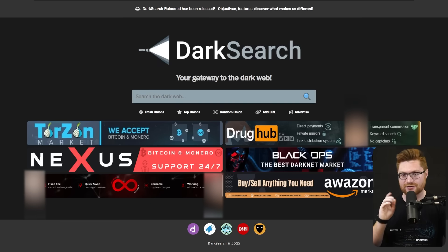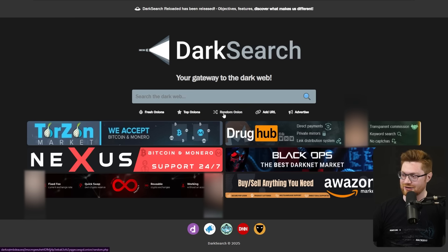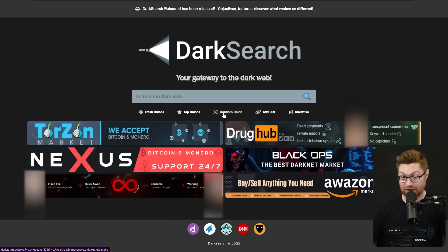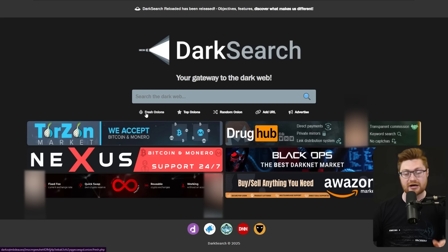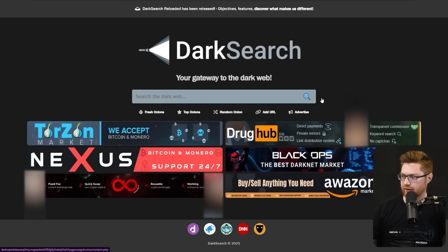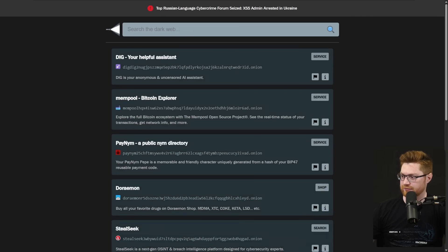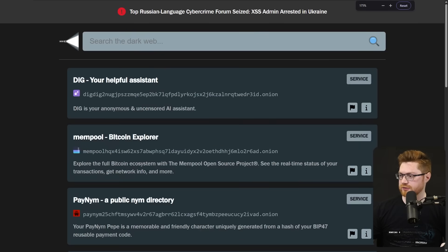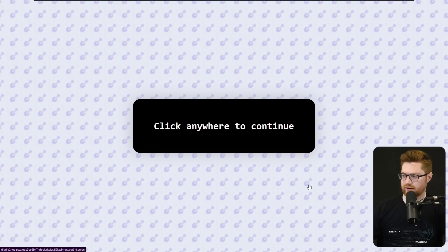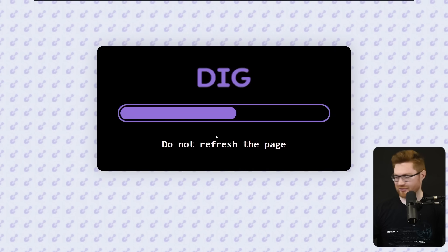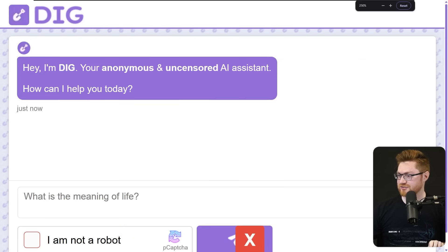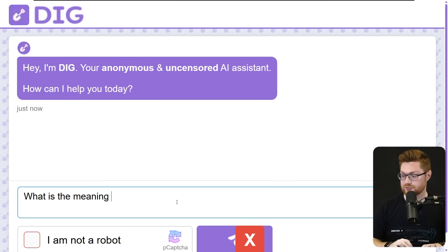Let me get back to dark search because this one does have some neat feature where you could kind of get a little bit risky. You could go to a random onion URL or check out some of the more recent and now fresh onions that have just popped up on the dark web. Well, let's get to the fresh onions, see what's out there and then wrap things up. Dig, your helpful AI assistant, anonymous and uncensored. Click anywhere to continue. Okay. I don't know if I trust this. I don't know where I'm at right now. Hi, I'm Dig, your anonymous and uncensored AI assistant.